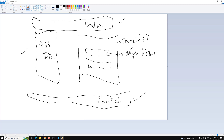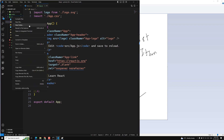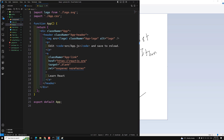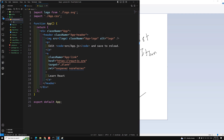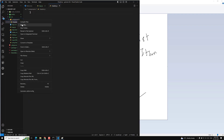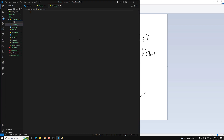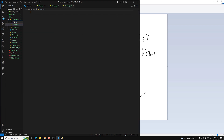In this video, instead of creating all components in a single app file, I'll create a new folder called 'components' and divide each one. First, let's create 'header.js', then 'footer.js', and 'addItem.js'.